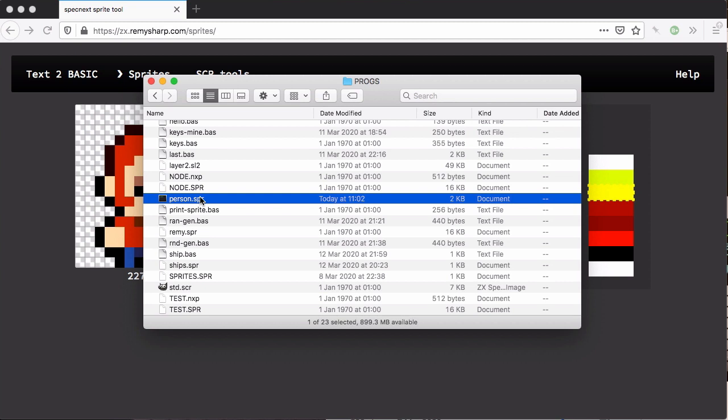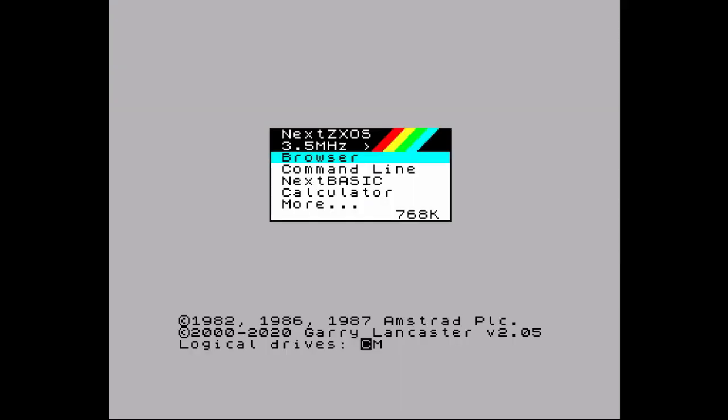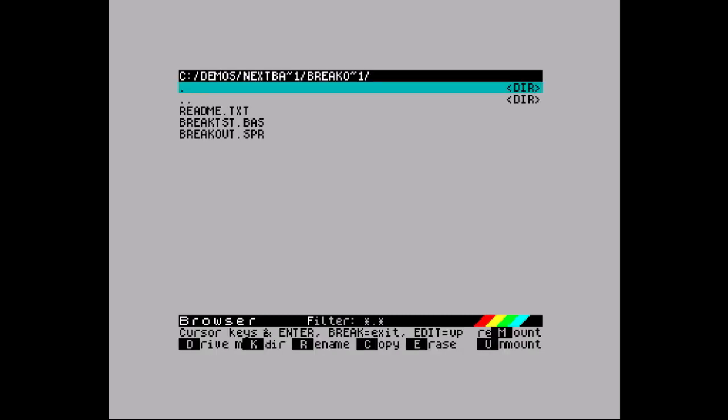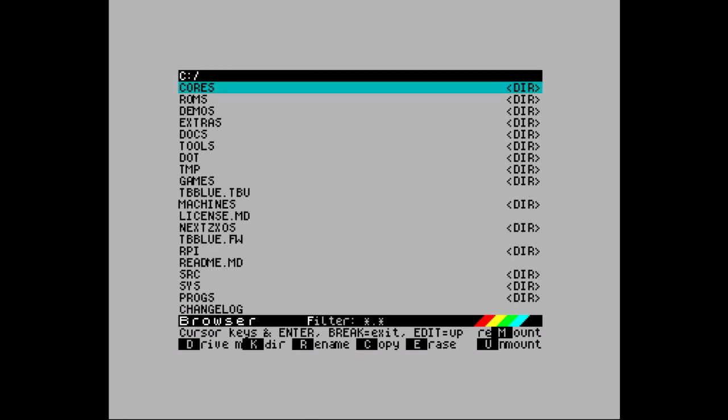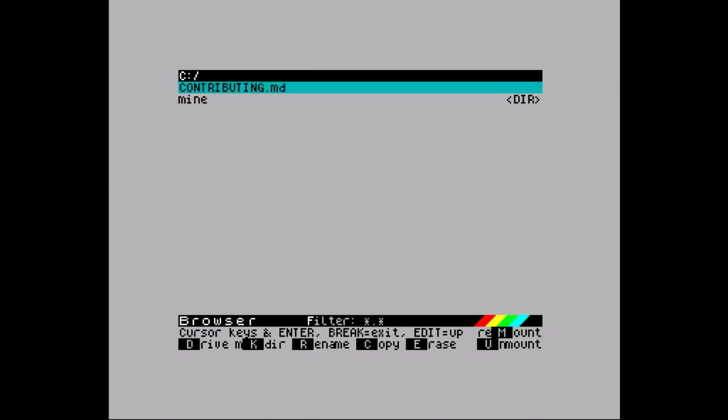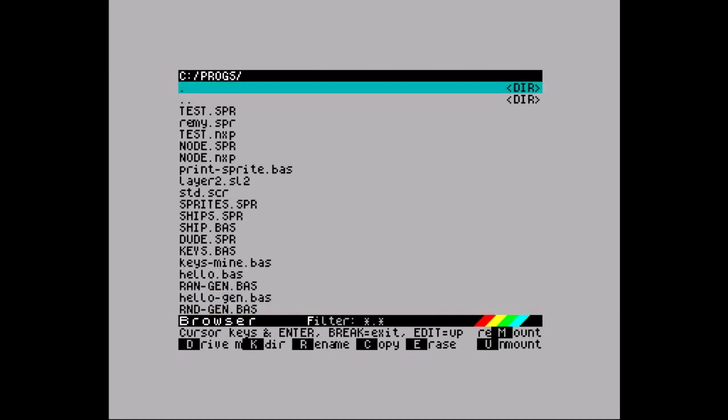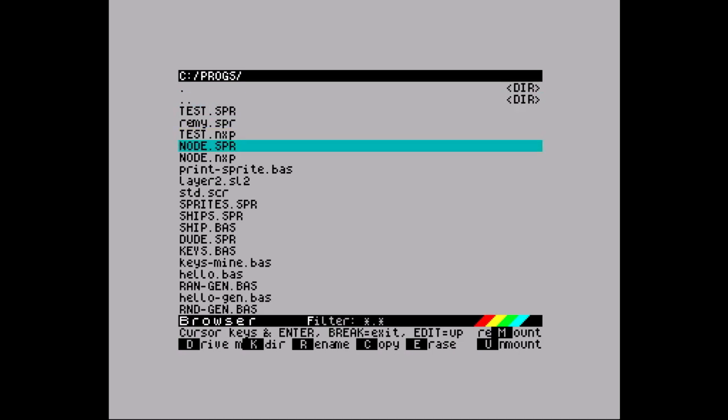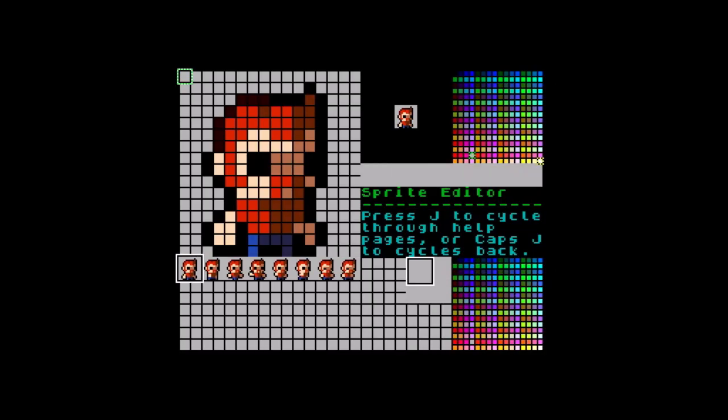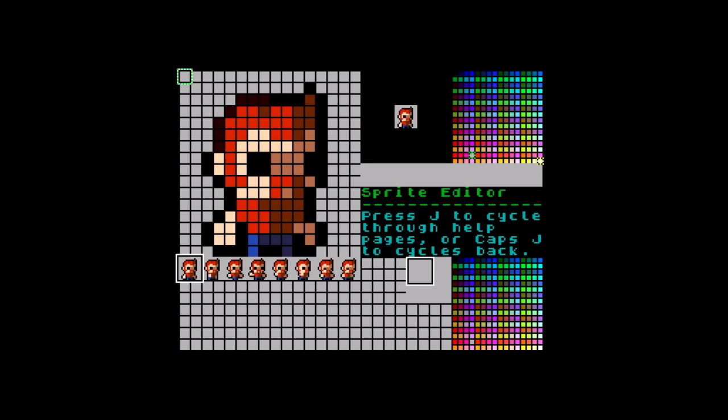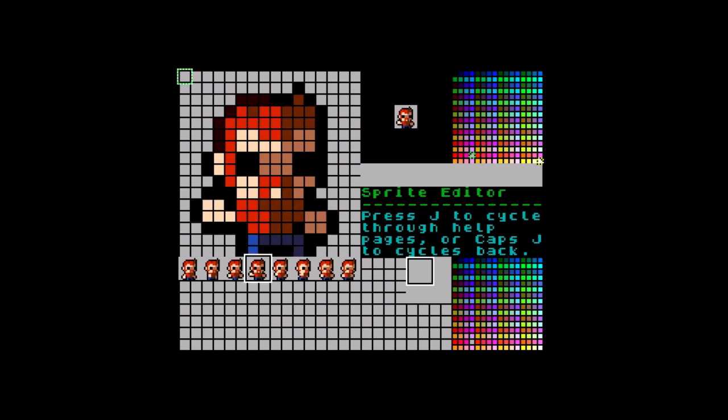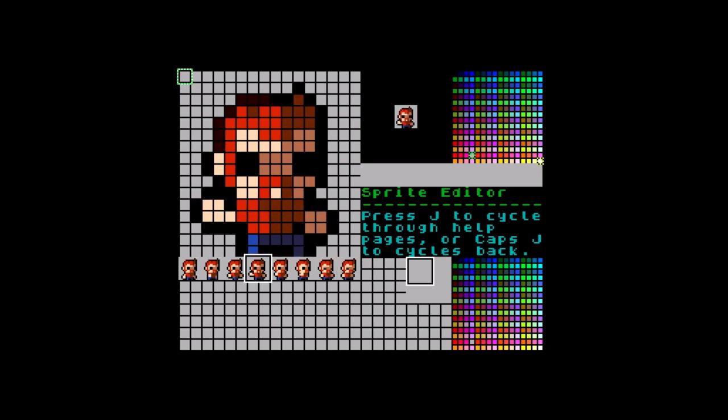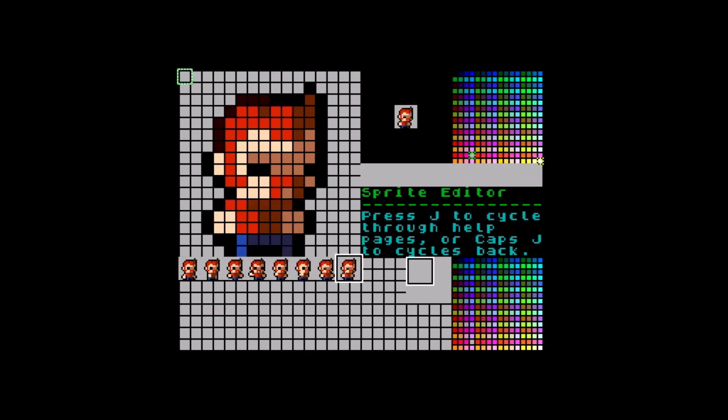I'm just going to remount it onto the Spectrum. On the Spectrum now I'm going to remount the drive and then go back up to my progs directory and open up that person file. There it is and you can see it is compatible with the Spectrum, which I think is very cool, and then I can use that and make tweaks.